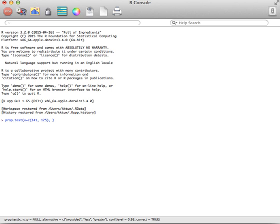Then we have to tell it what our n's are — how many did we measure out of? There are two of them, so we can't just say n equals one number. We do need to do both, so again we're combining using c(). The values are 288 for one and 216 for the other.